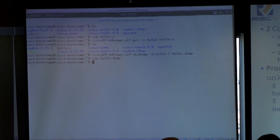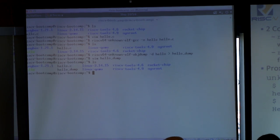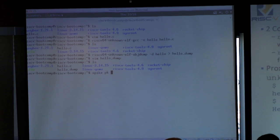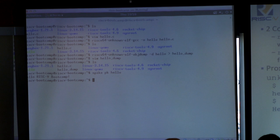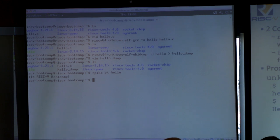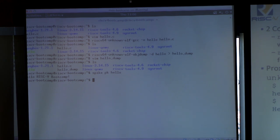This binary is designed to run against the proxy kernel. We can run it on top of the proxy kernel on Spike by typing spike pk, indicating we're using the proxy kernel, then hello as the binary. We get our output: 'hello RISC-V bootcamp.' So the general idea is to use the riscv64-unknown-elf-gcc compiler, run directly on top of Spike by feeding in the proxy kernel, then the binary you want to run followed by any arguments.